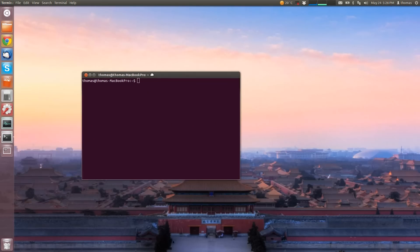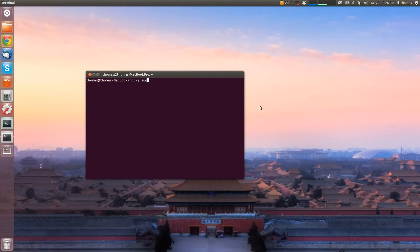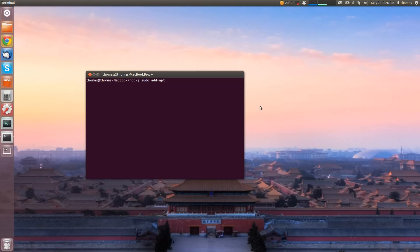We're going to do this by using the terminal. Access the terminal via the dash or with the keyboard shortcut Ctrl Alt T. We're going to use three little commands. The first one is sudo add-apt-repository